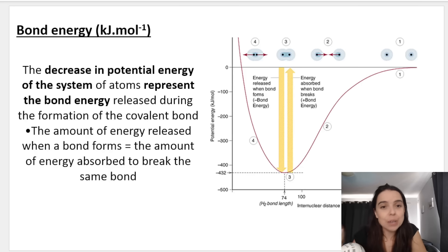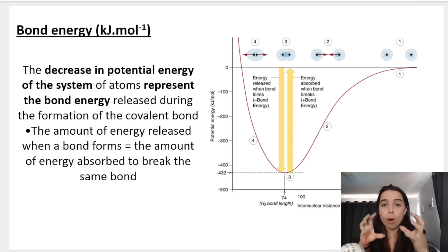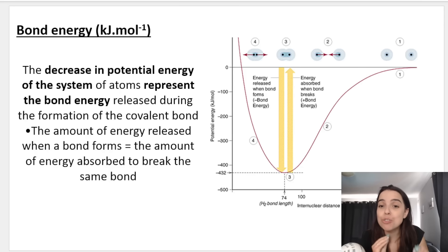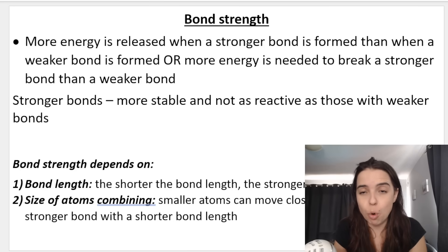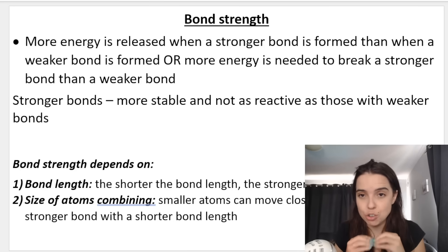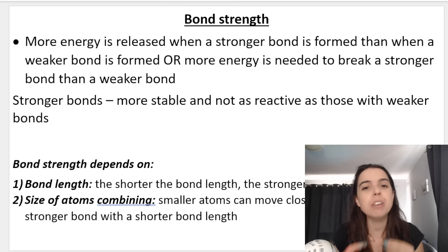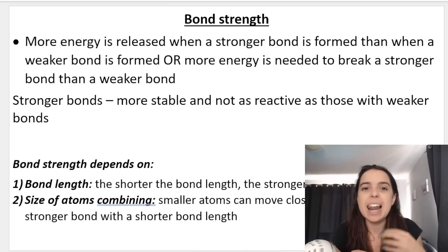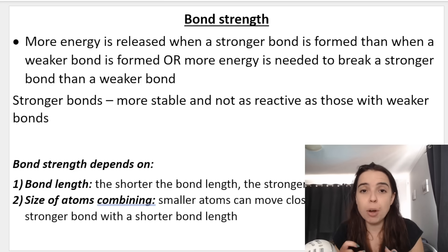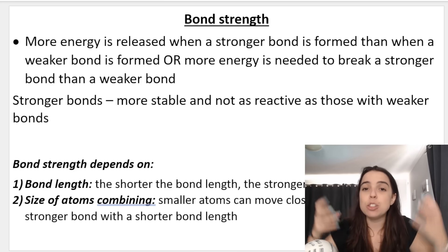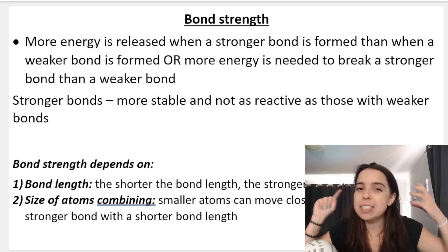Bond energy is the amount of energy that is released when a bond is formed, and it relates to the strength of the bond. More energy is released when a stronger bond is formed, and more energy is required to break a stronger bond. When creating a weaker bond, less energy is released. Stronger bonds are more stable — they're not as reactive as weaker bonds.